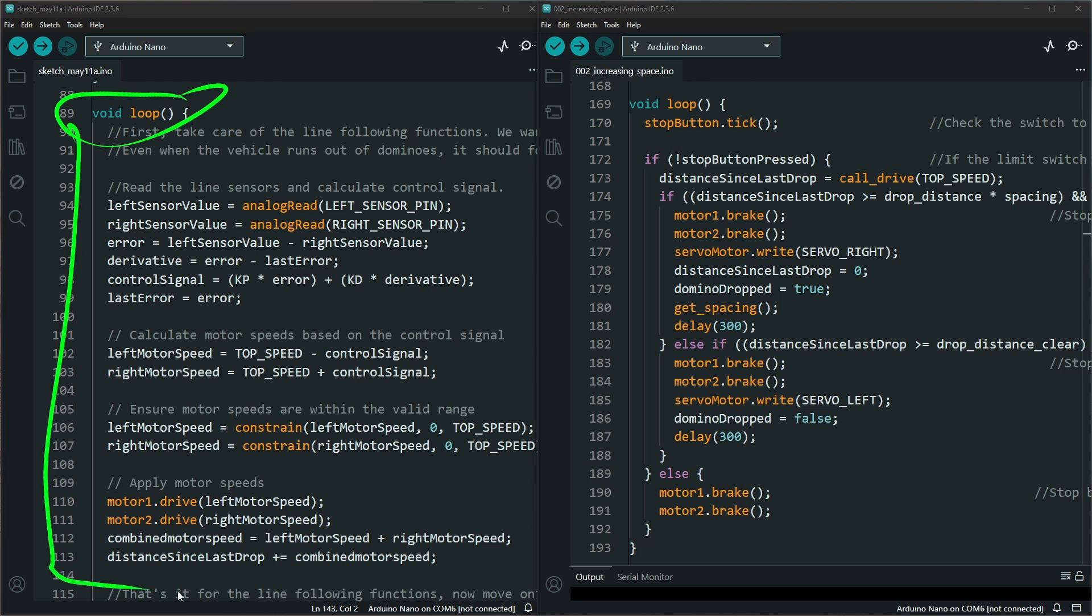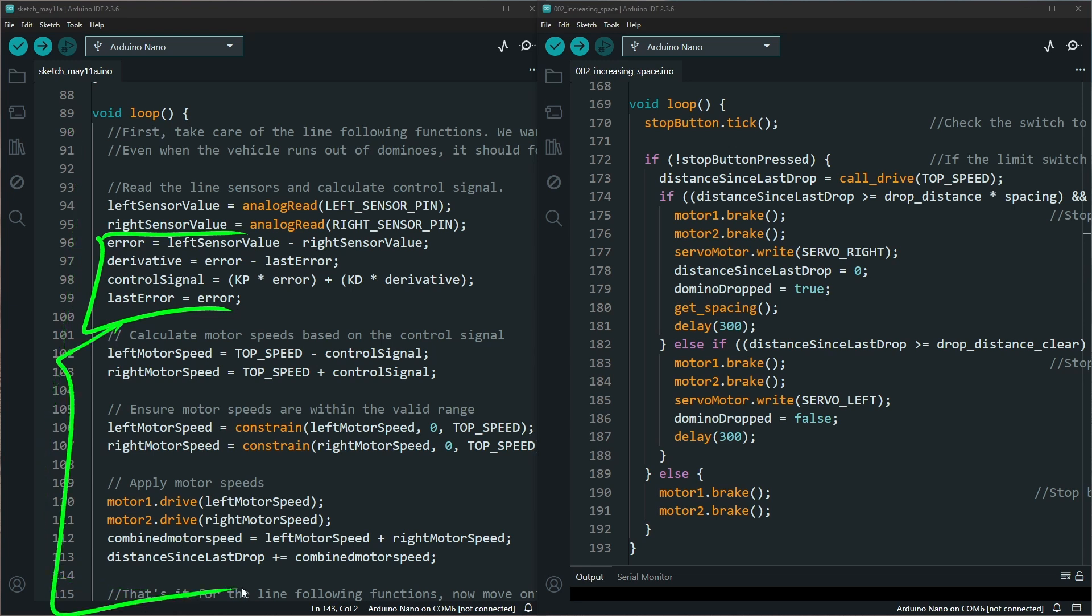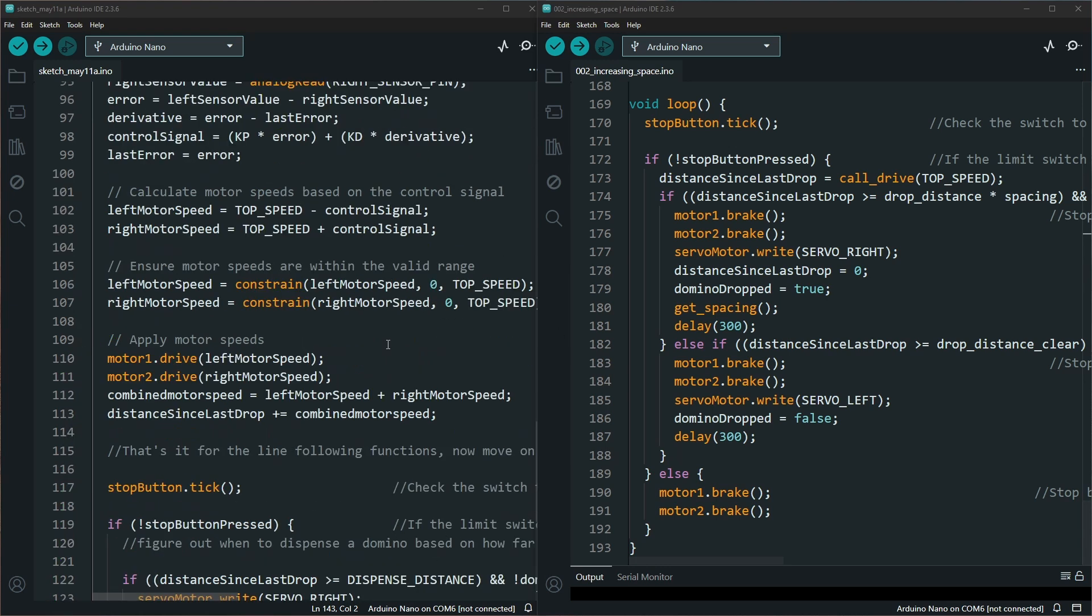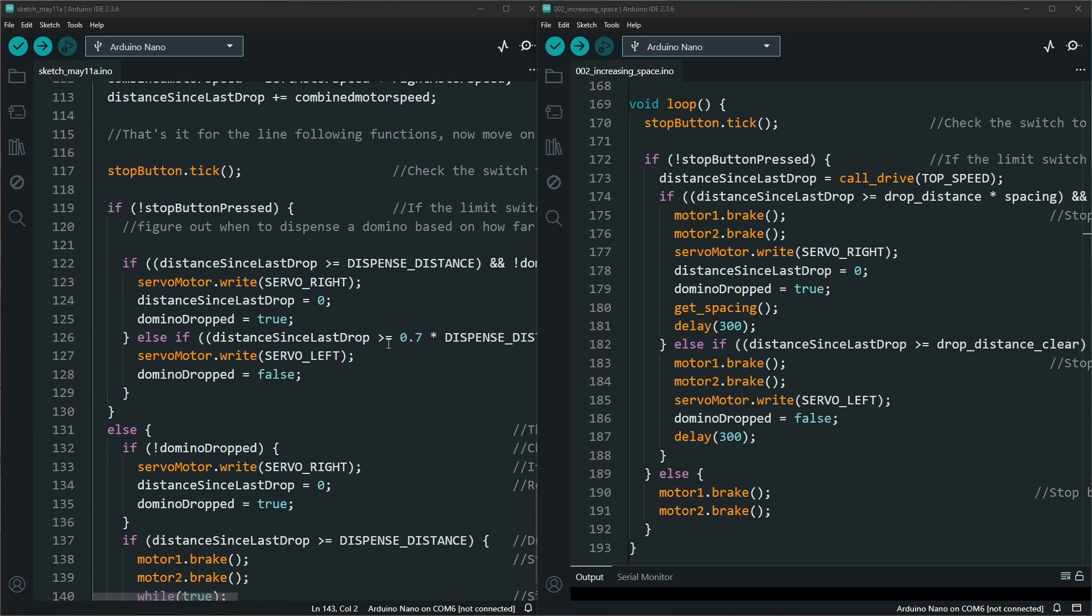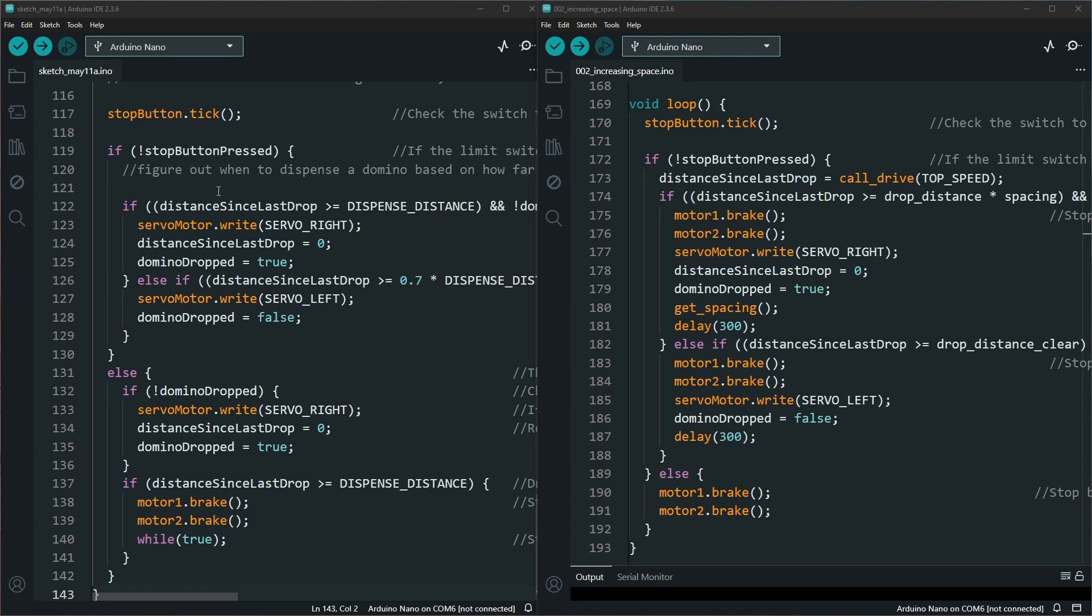To calculate, to stay on the line, giving the motor its speed, but you haven't done any of the domino dropping portion yet. You actually have to scroll down a little bit more just to see the section where it drops the dominoes.